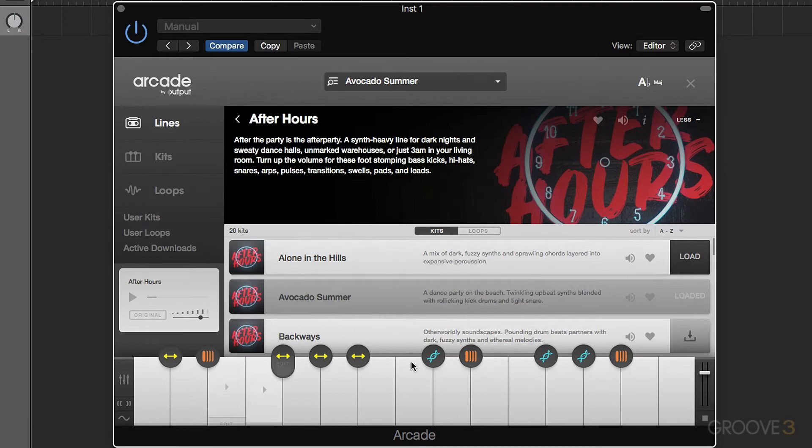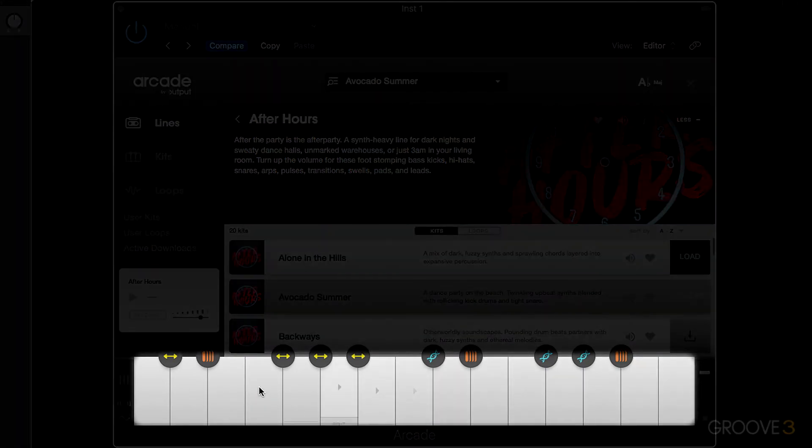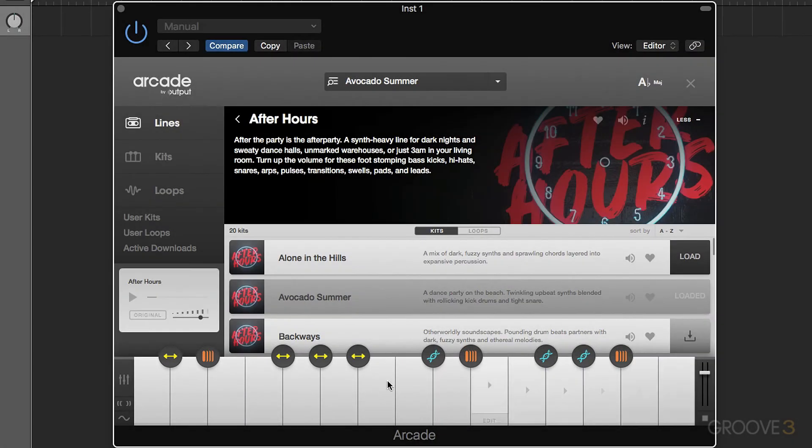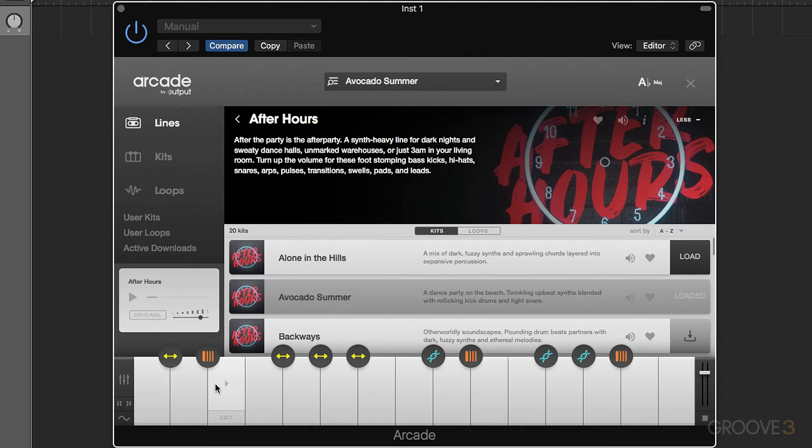So I can either play this by pressing on these keys here—this represents two octaves of our keyboard—or using the MIDI keyboard. I can also play them together. Now these are selections of different loops which are all designed to go together.